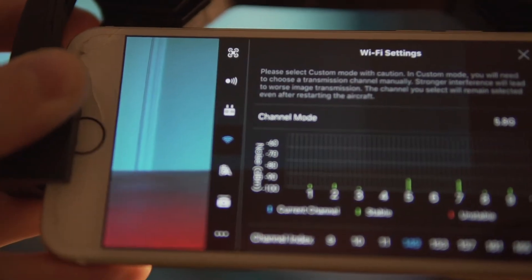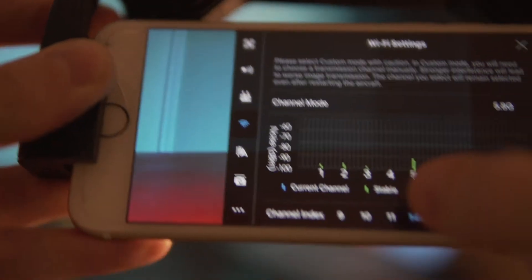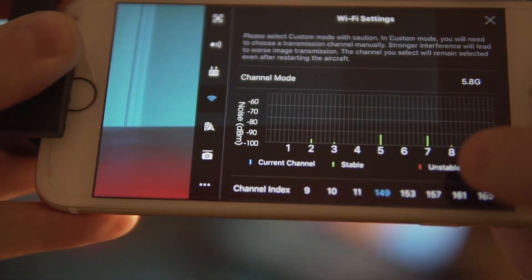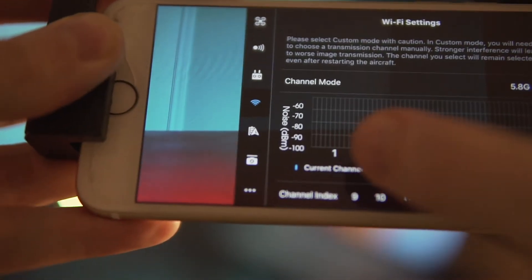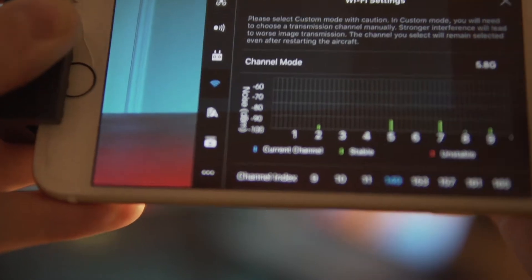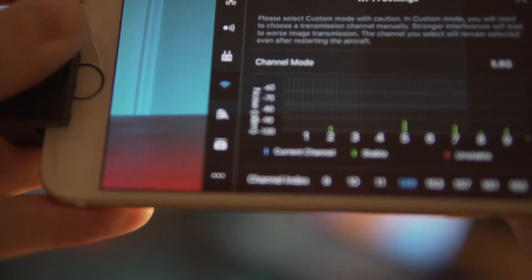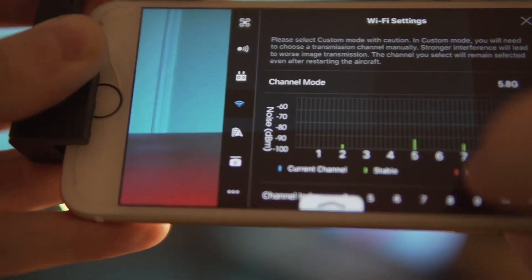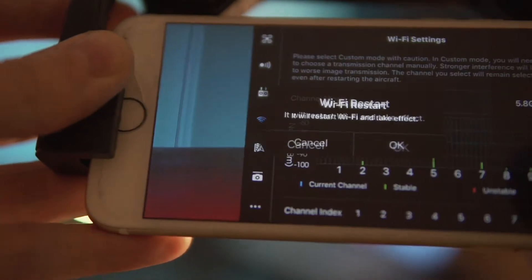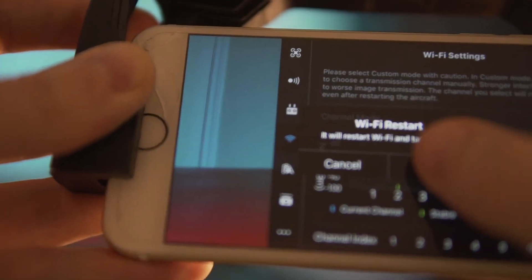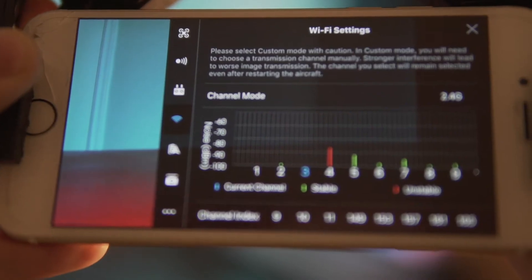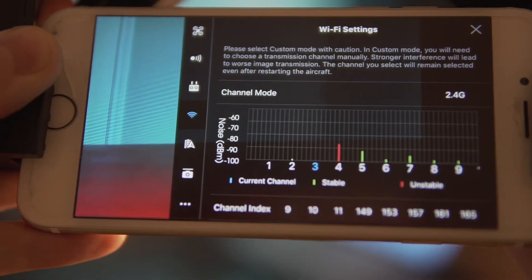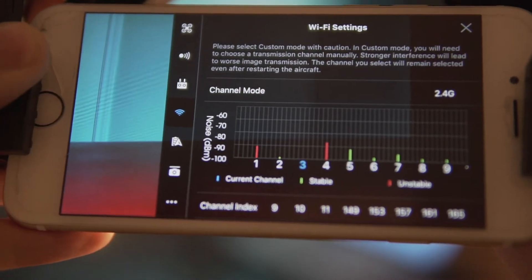You look at those channels and you can see which ones are stable, which ones are unstable, and which channel you're currently on. It seems like there's not a lot going on on channel 3, so let's go ahead and pick that one. Click on it, it will restart, and it will let you know that you're connected to that channel now. That's pretty much all you have to do.